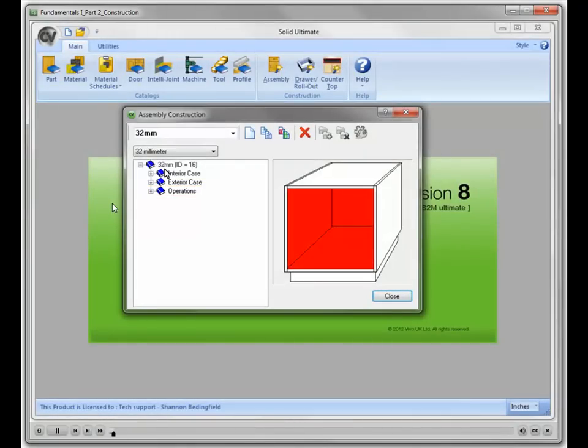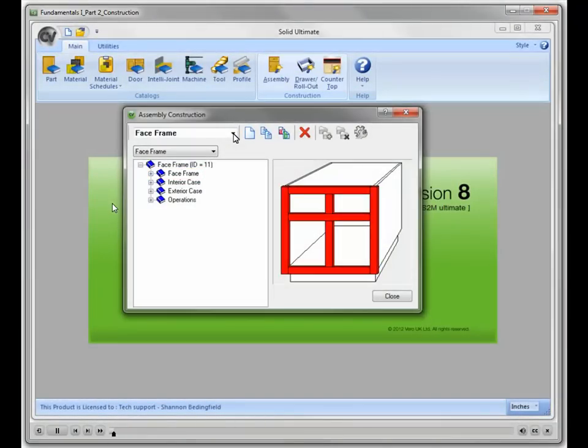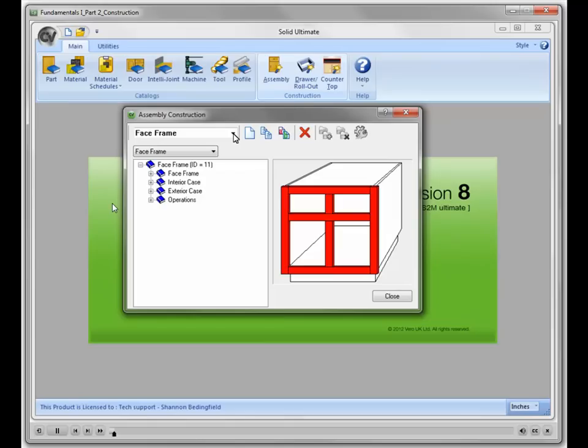However, if I select one with a face frame construction type, the face frame category will be added to the list. Not only will the categories be different from one construction type to another, but in some cases the items available within each category will be different.